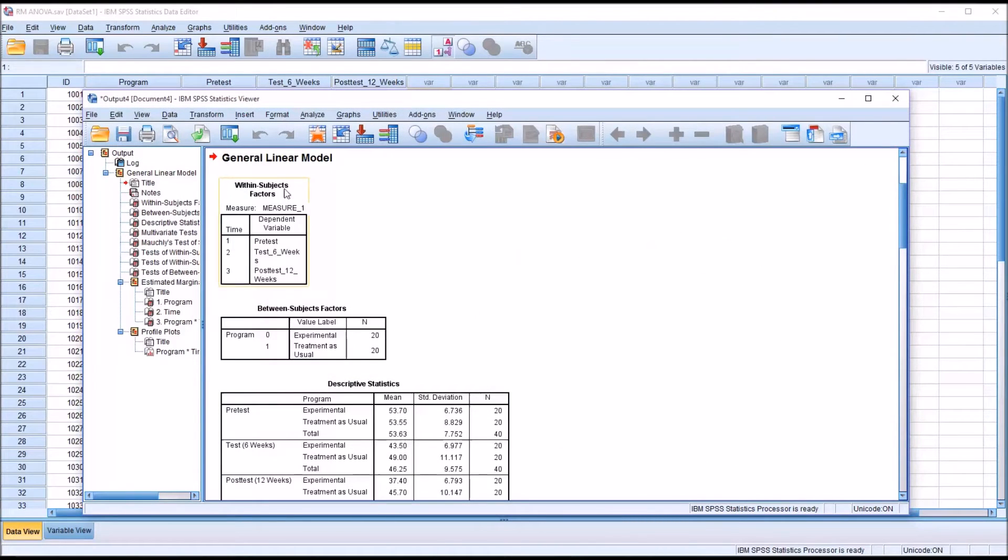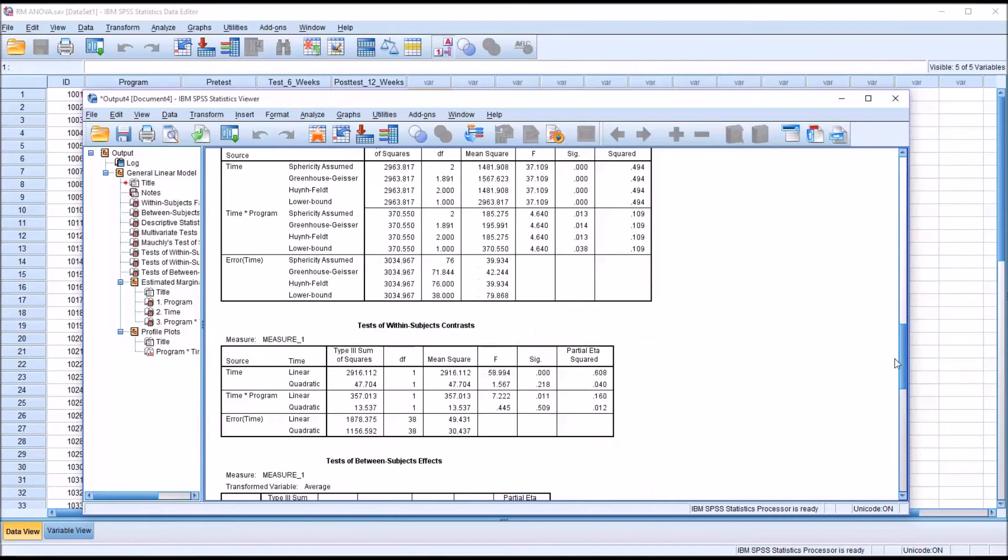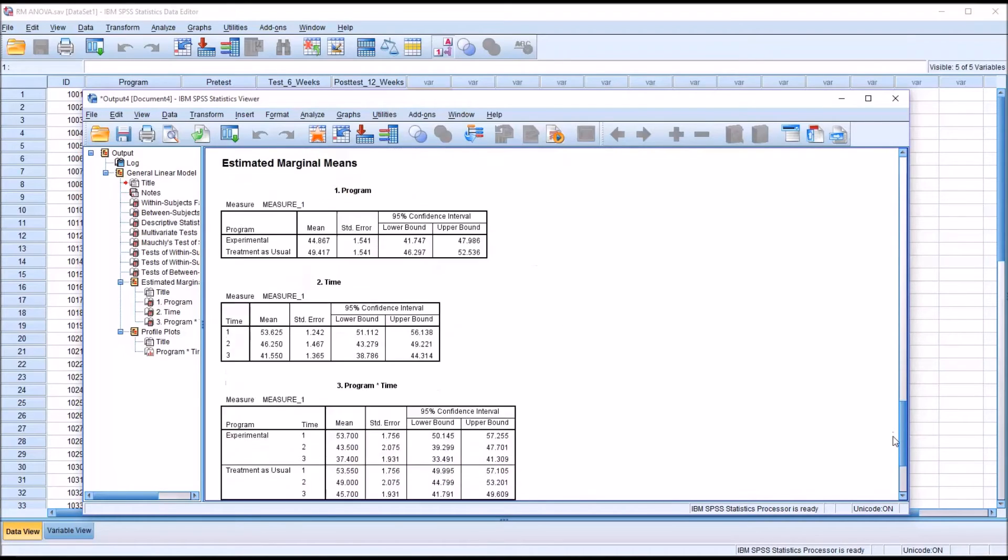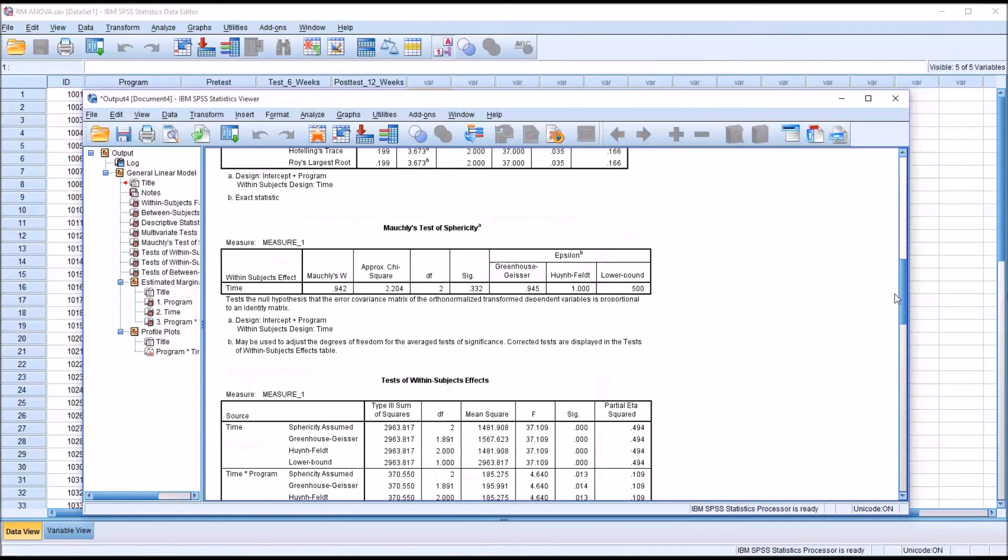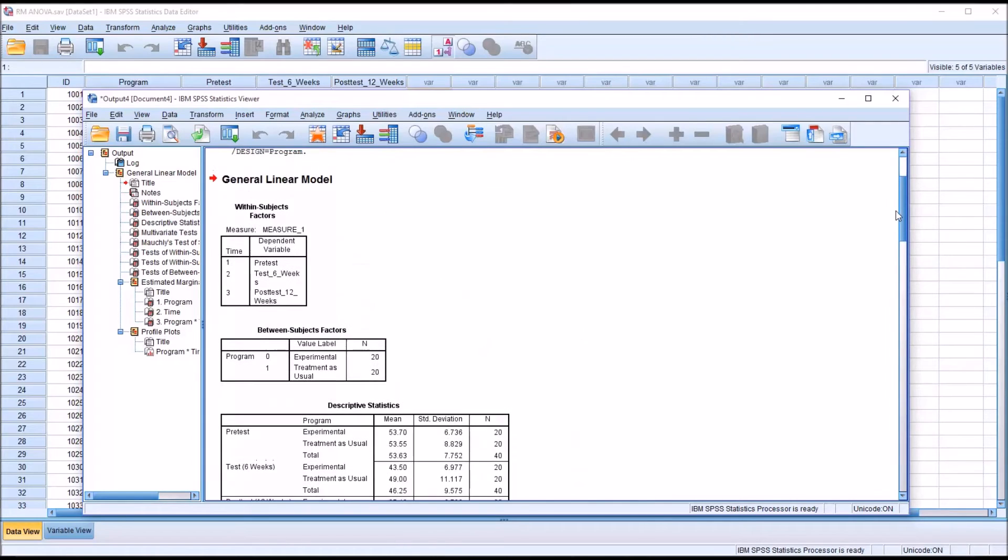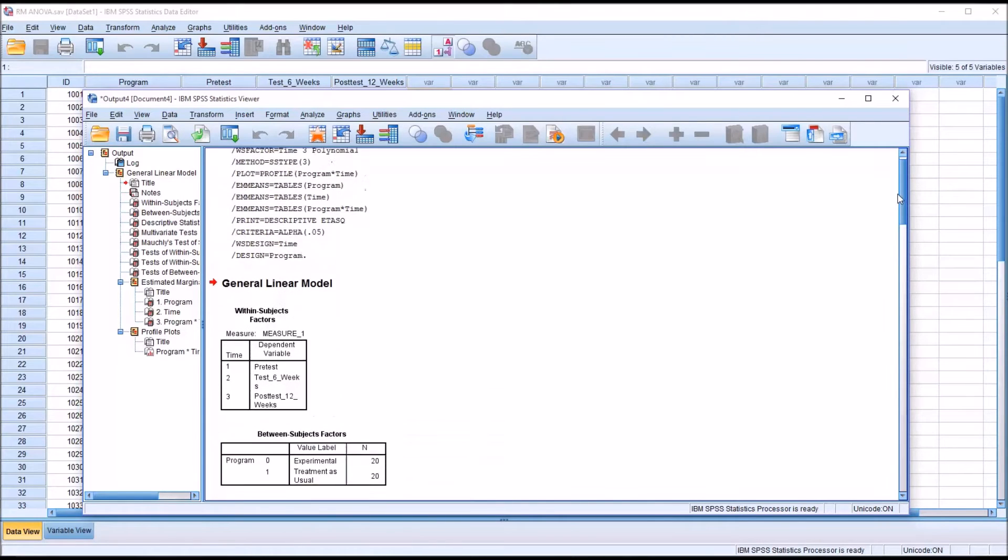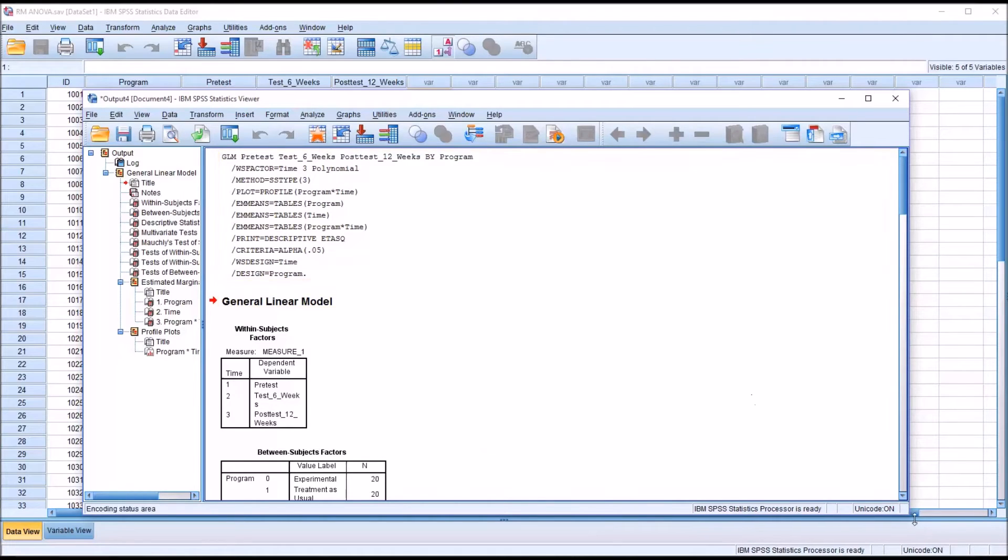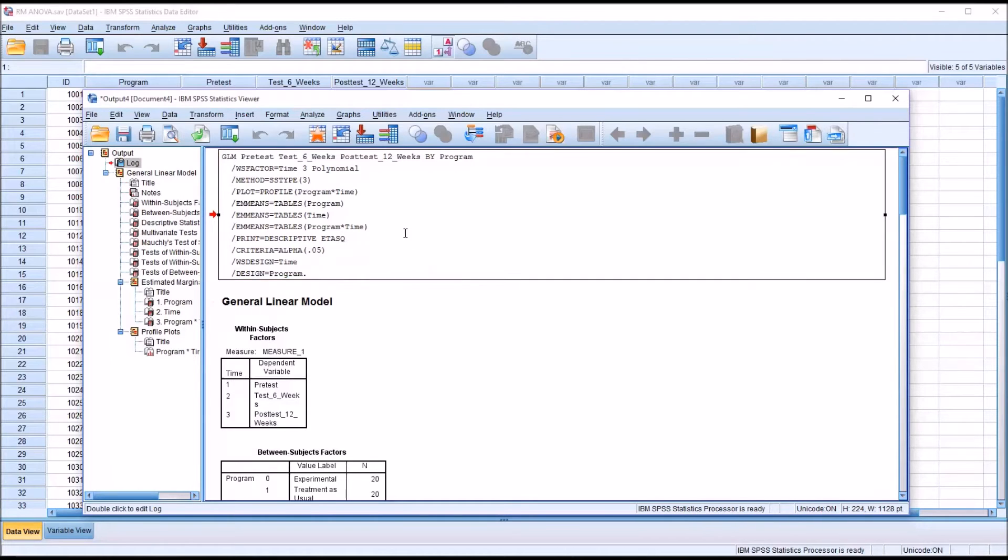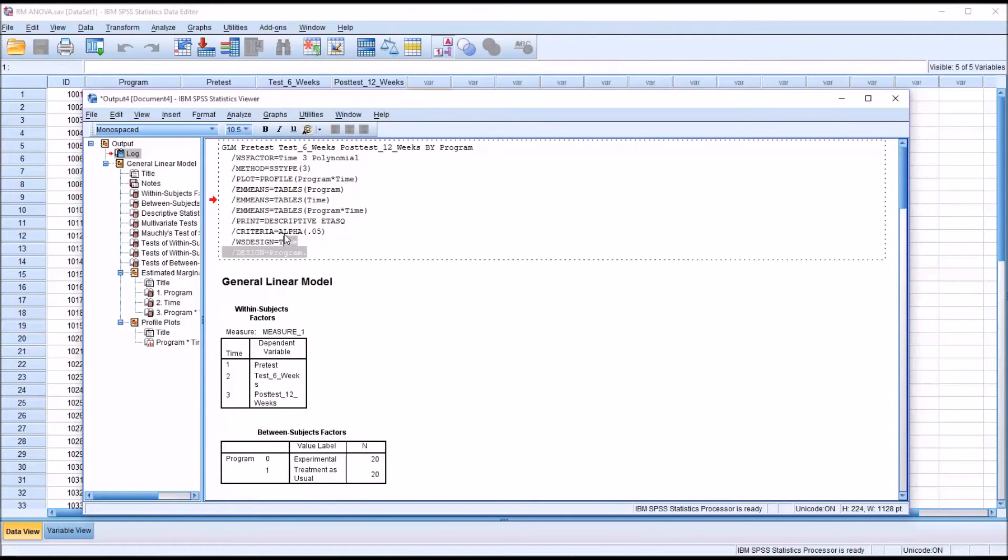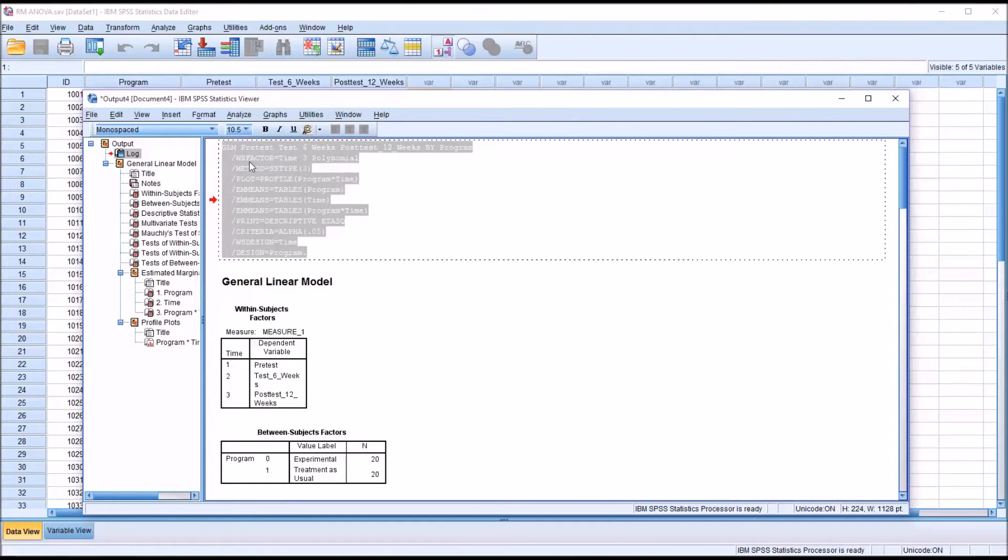We can see that it starts here with general linear model and you have all the output from the repeated measures ANOVA, all the output that I asked for. But right above general linear model, if you scroll up, you see that we have here 11 lines of code. With this code, we can rerun the same analysis as many times as we would like quickly. I'm going to double click and select these 11 lines of code, and I'm going to Control-C to copy them.